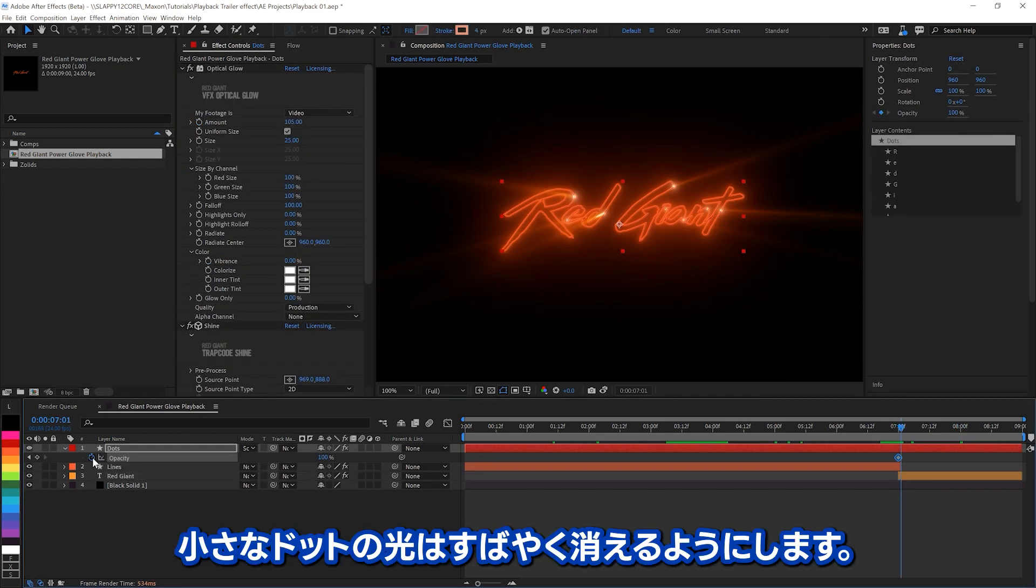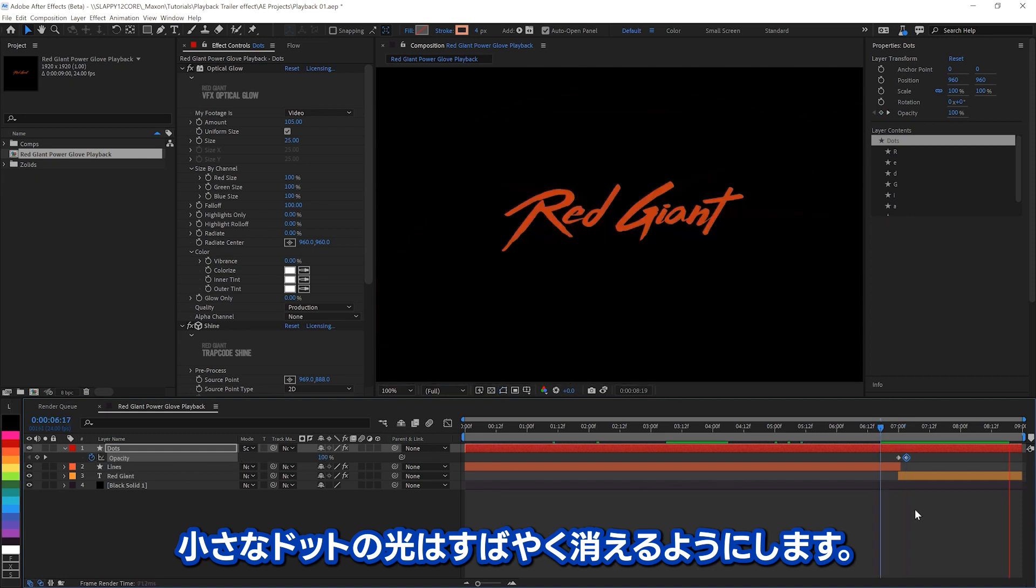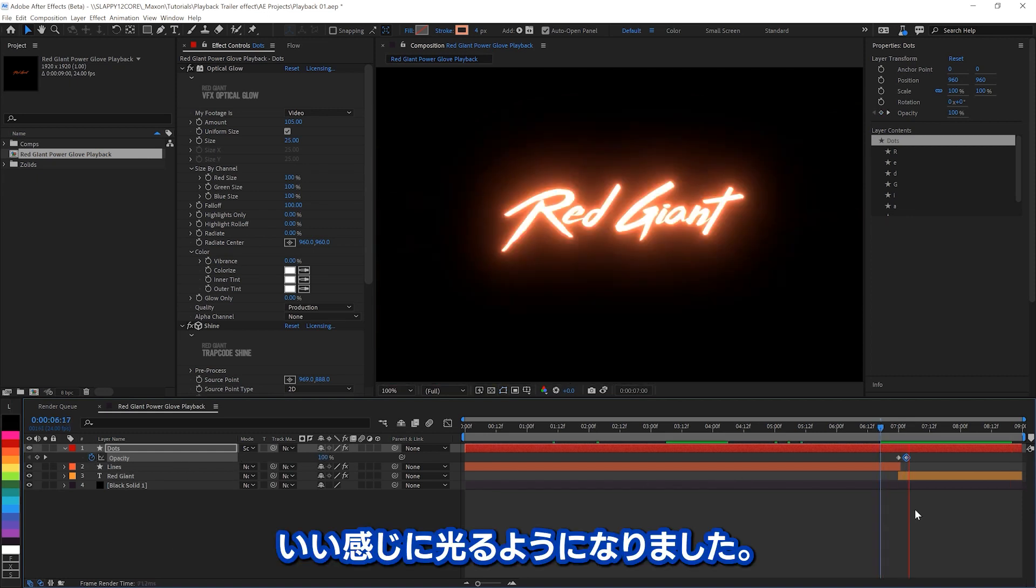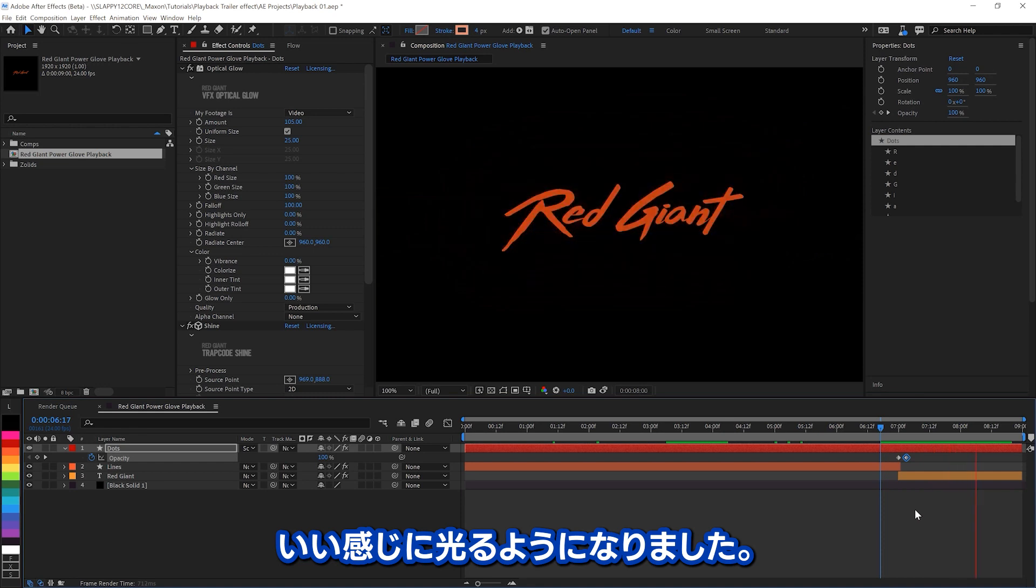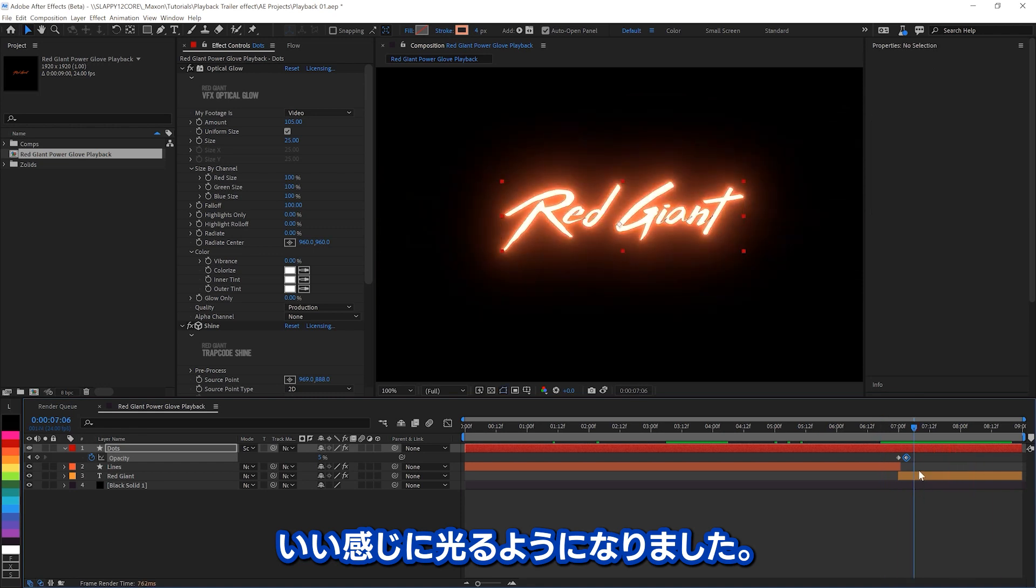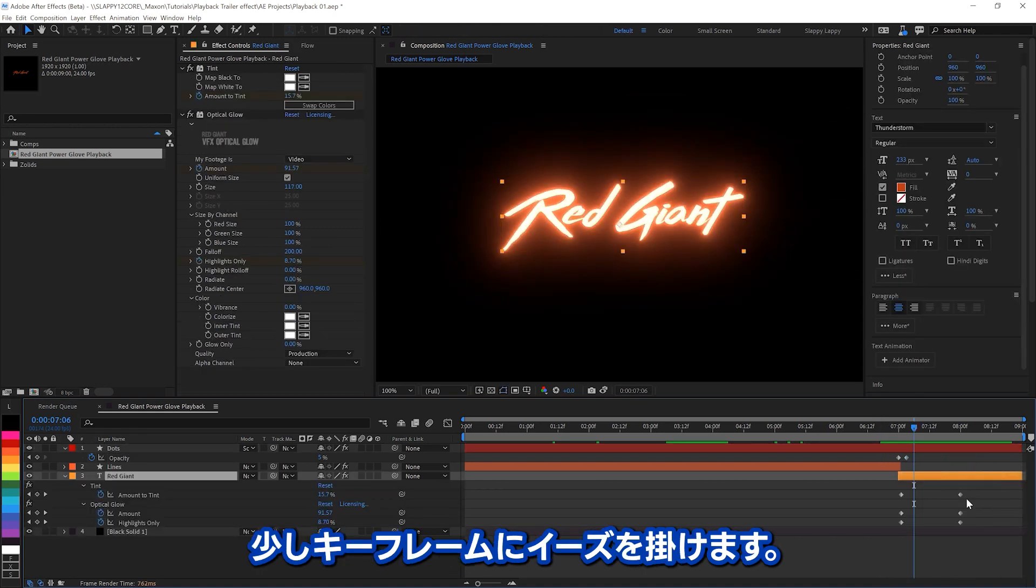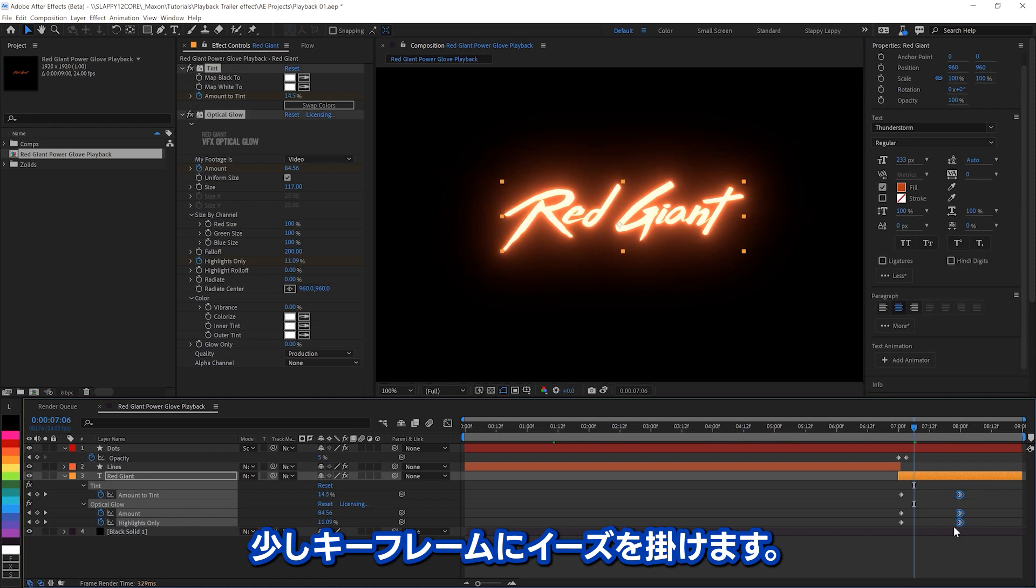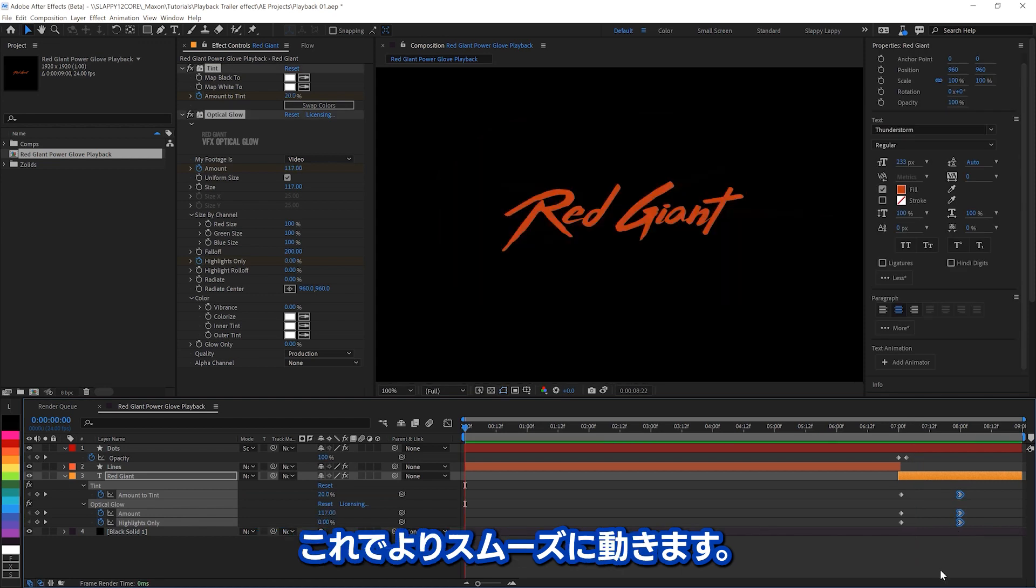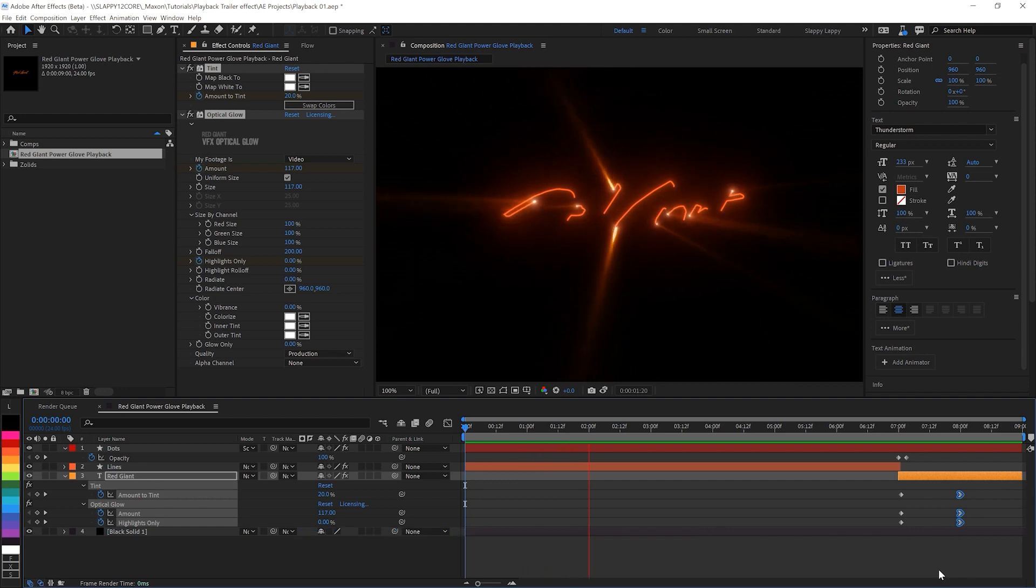And we'll make these little dots, shiny bits, keyframe off real quick. So they go pew, there we go. Nice little explosive, un-shininess there. And we'll add a bit of an ease in on those keyframes as well. So it kind of happens a bit more smoothly.